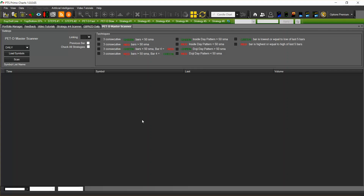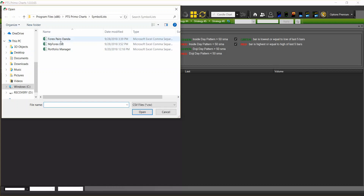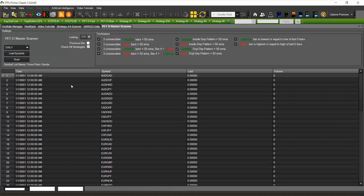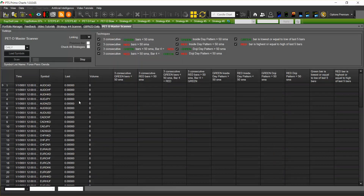You can use the PEDD Master scanner in the same way that you use any other scanner. You can check for all of the strategies, check the previous bar, and load the symbols. I'm going to load the four experts for OANDA and scan.